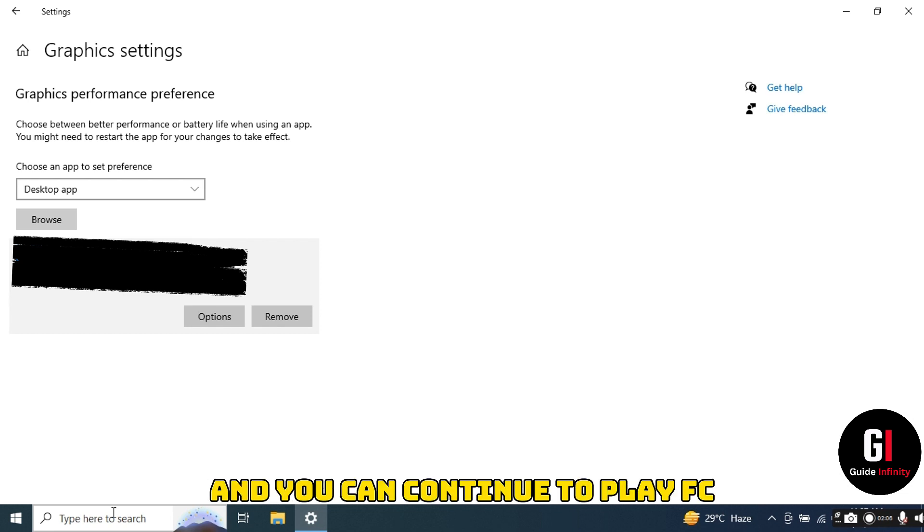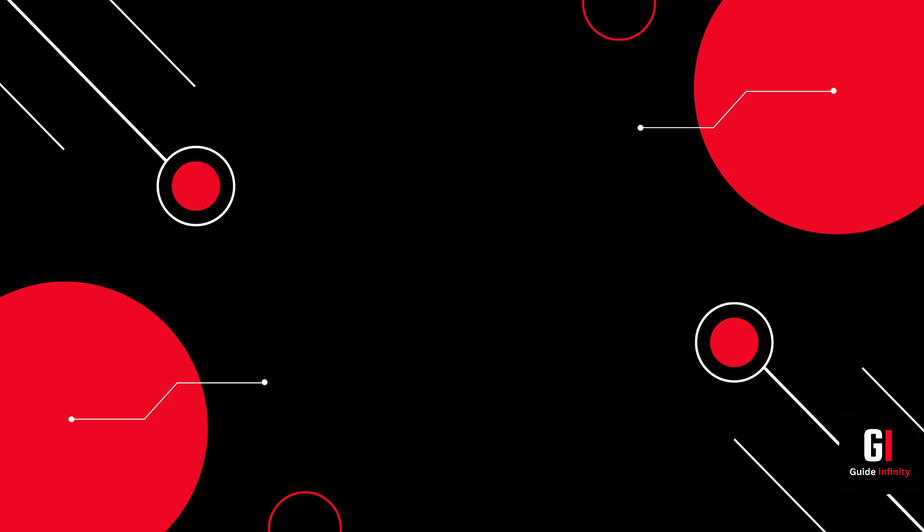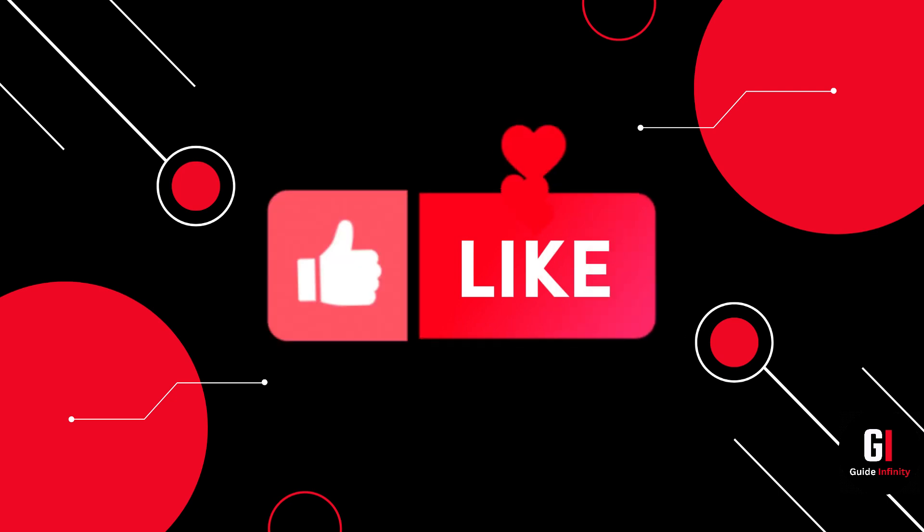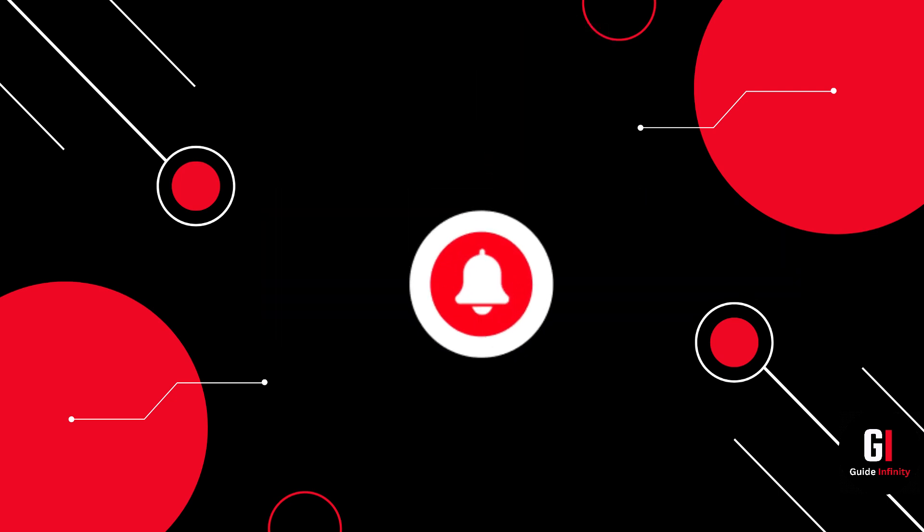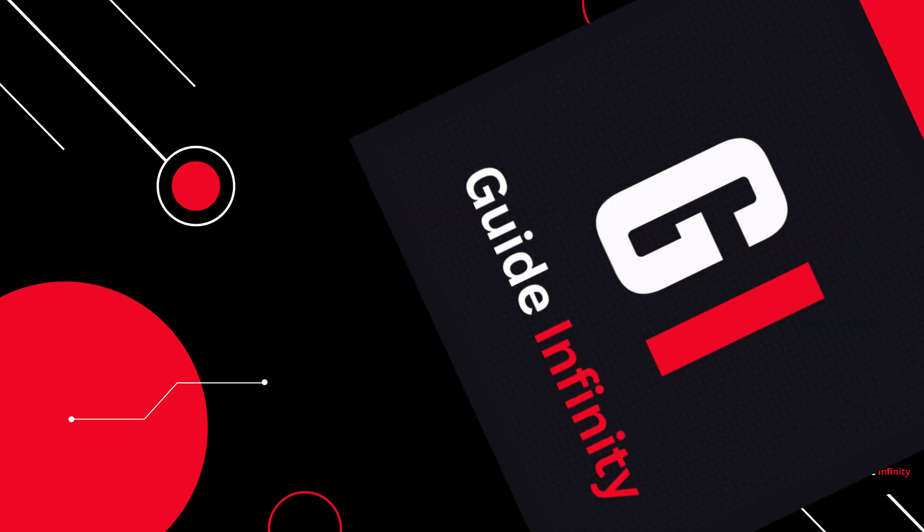And that's it. That is how to fix EA FC 24 DirectX error. I really hope that you guys found this video useful. If you could give us a like and a subscribe, that would be amazing. And I will catch you guys in the next one.